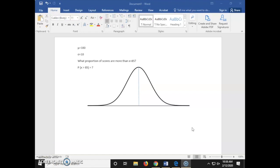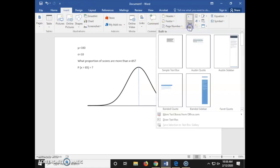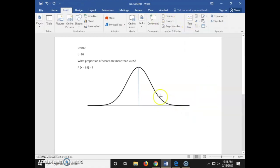Now we're going to find the probability of a z-score using the unit normal table and the curve we created. Here's our practice problem: we're going to find what proportion of scores are more than x equals 85 with the given information. We're going to start by inputting our given information on a normal curve.